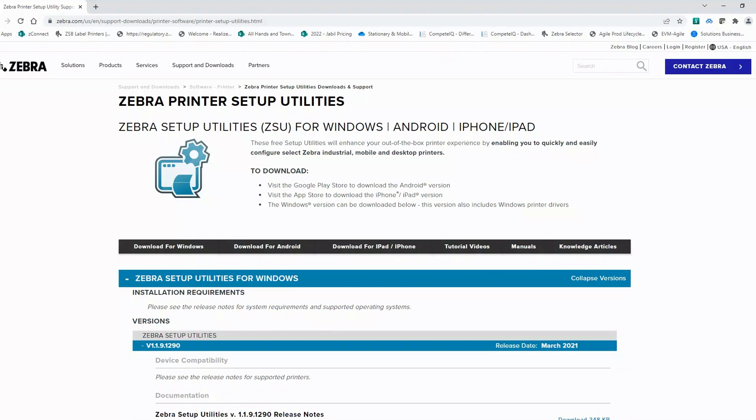Want to conveniently, quickly and easily set up your Zebra ZD400 and 600 series desktop printer? One tool that's available on Zebra.com I would look at is Zebra Printer Setup Utility. This tool can be used on your PC.